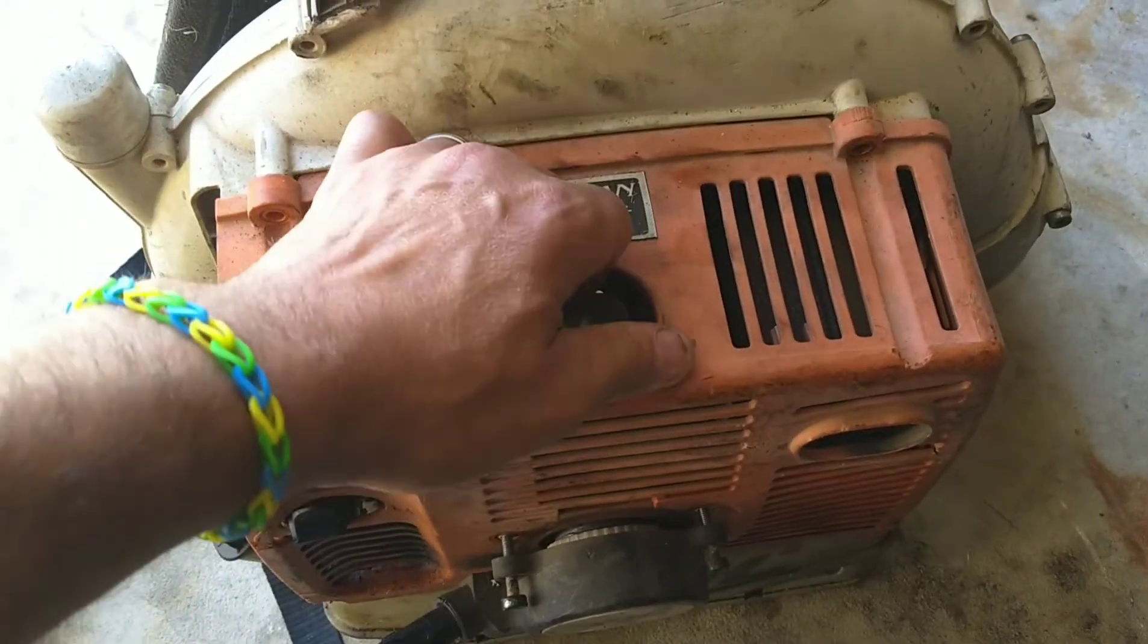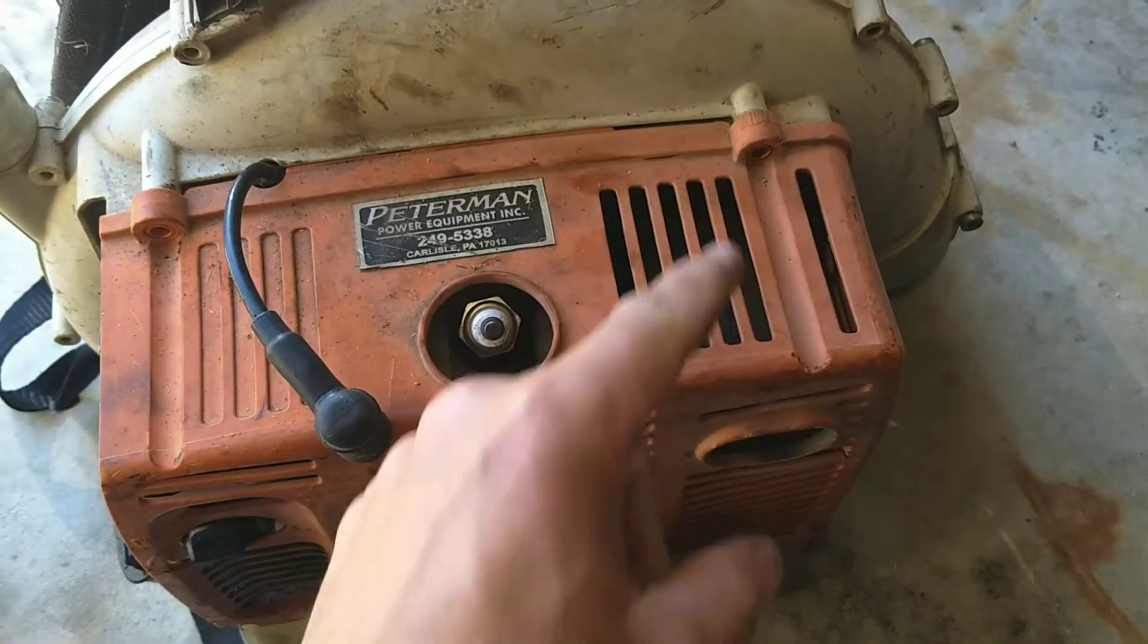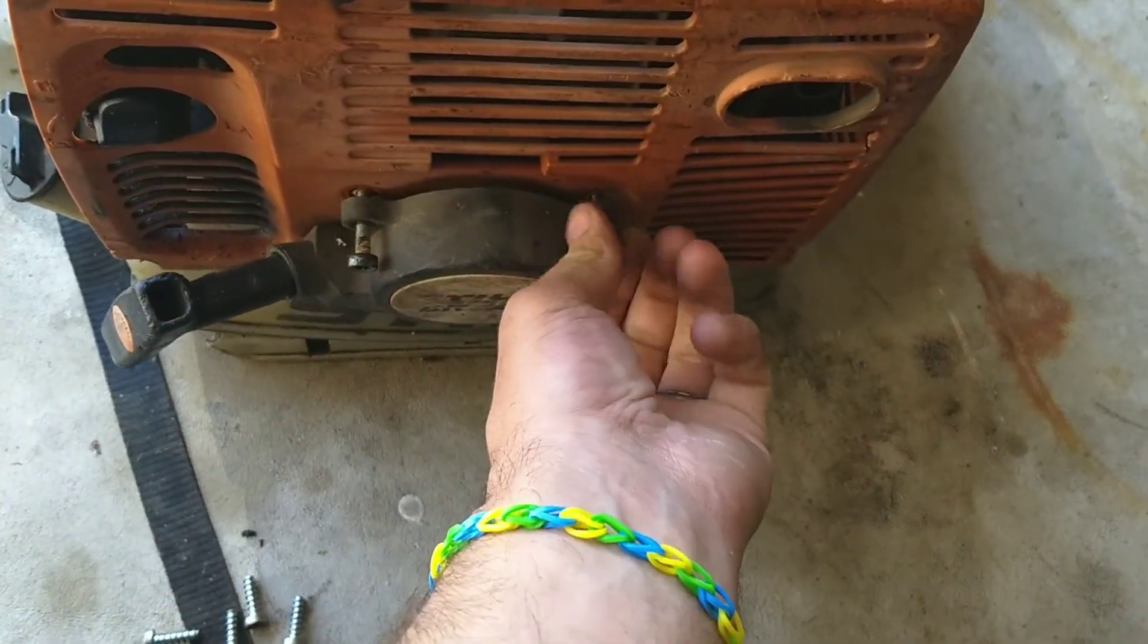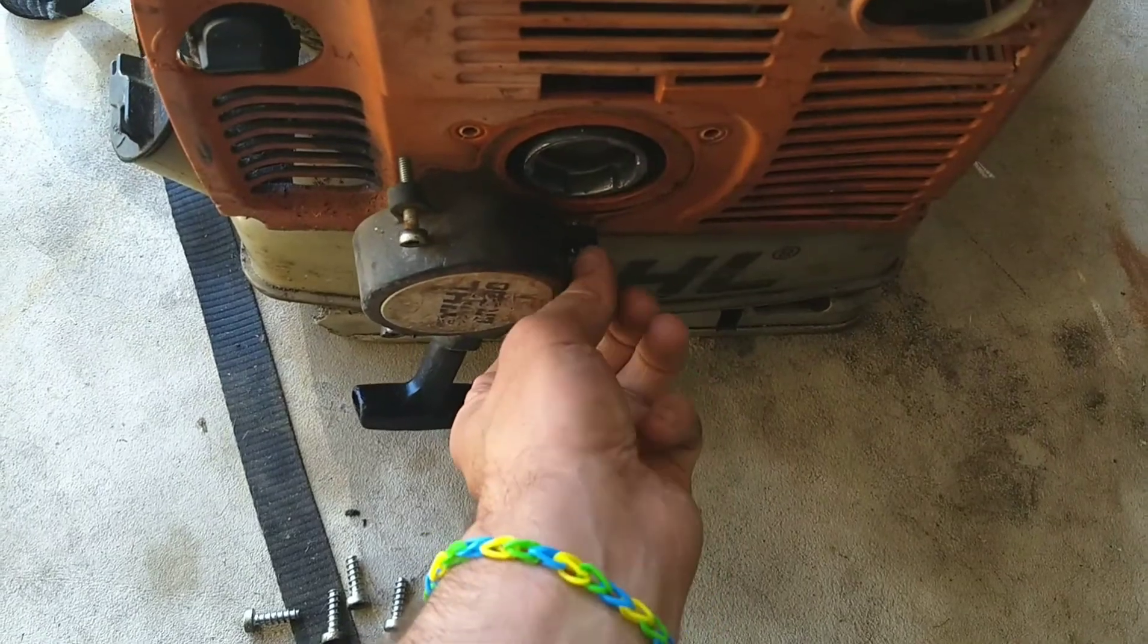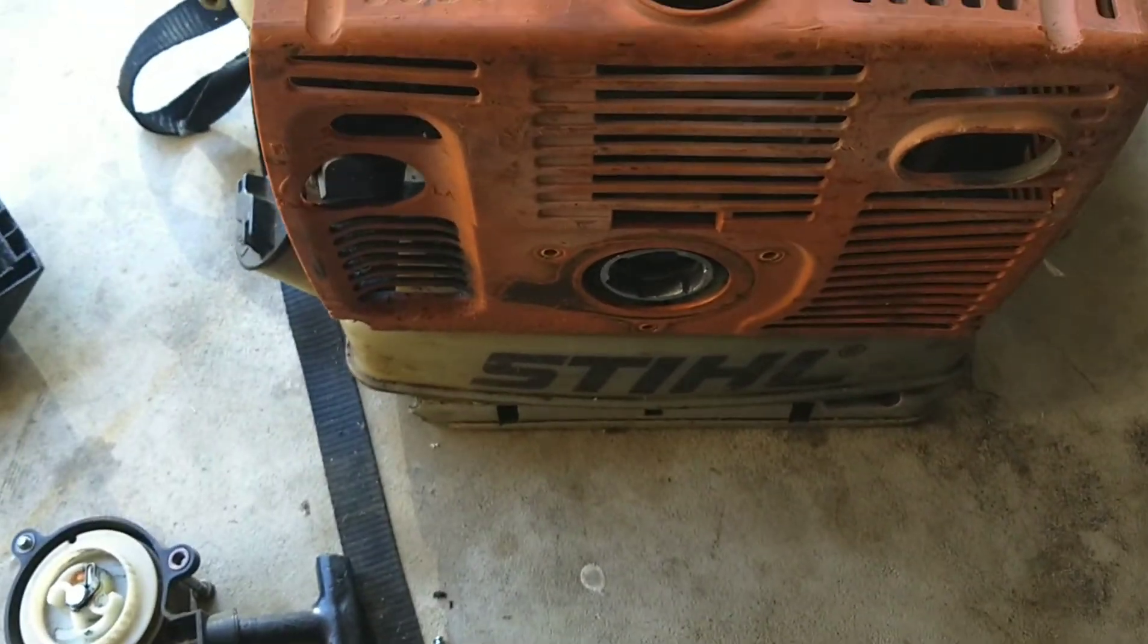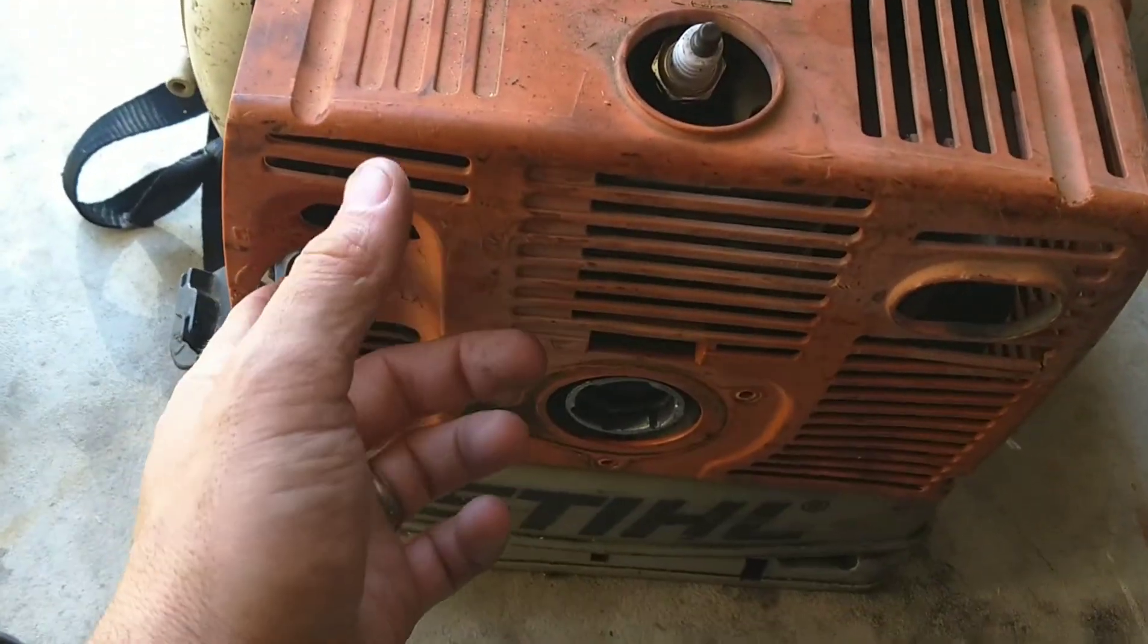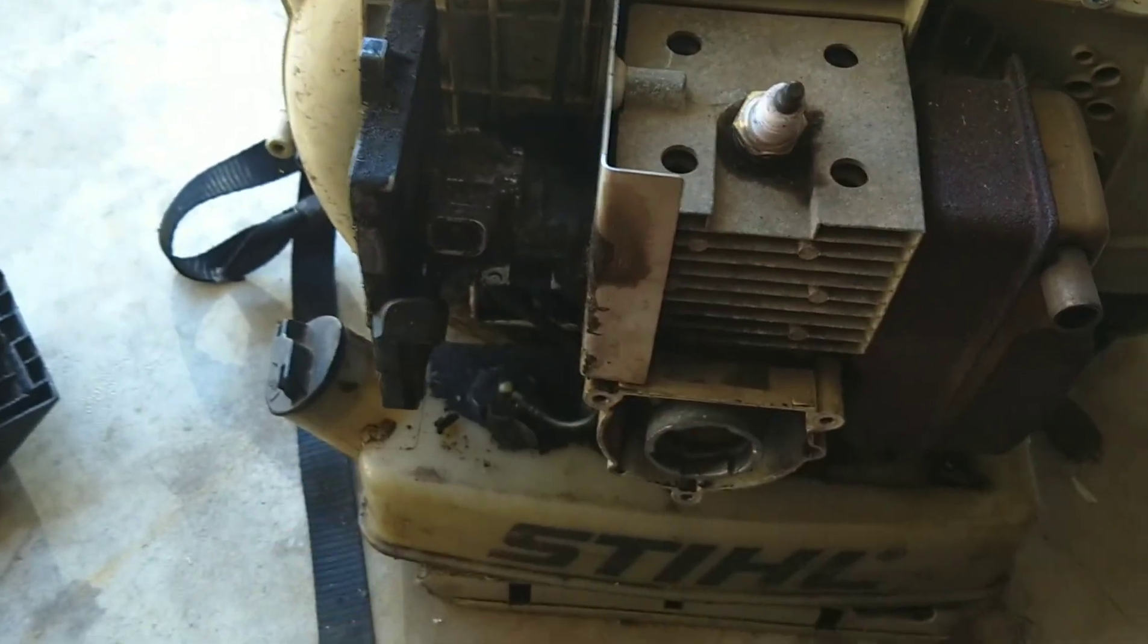I'm going to take the spark plug boot off. I went ahead and took the four screws out of here and I loosened up the three T20 screws. I'm going to put that boot to the side. And this cover, you can maneuver around. You don't have to actually take the spark plug out. All right, so if you look down here...